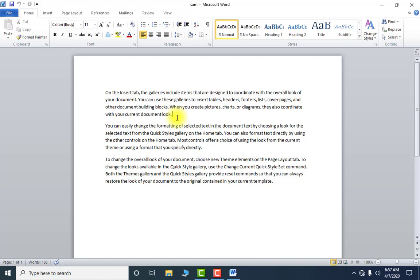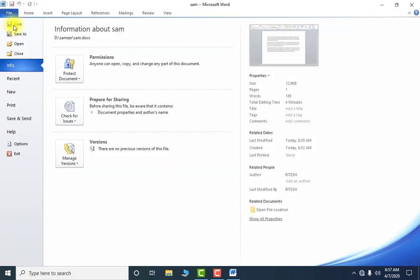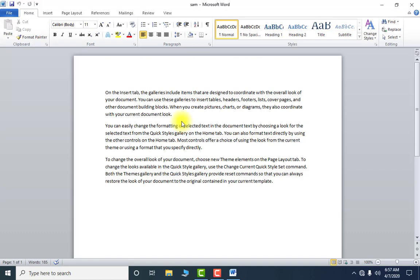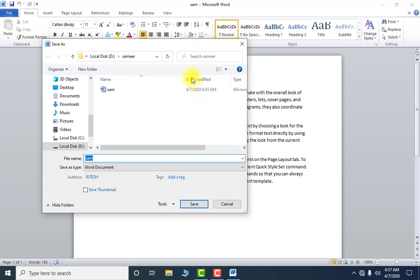If you want to change the name of the file or save it to a different location, you use Save As. Both Save and Save As are used to save a file, but Save will save the fresh file for you. If you want to save that file again with a different name and a different location, you have to use Save As.